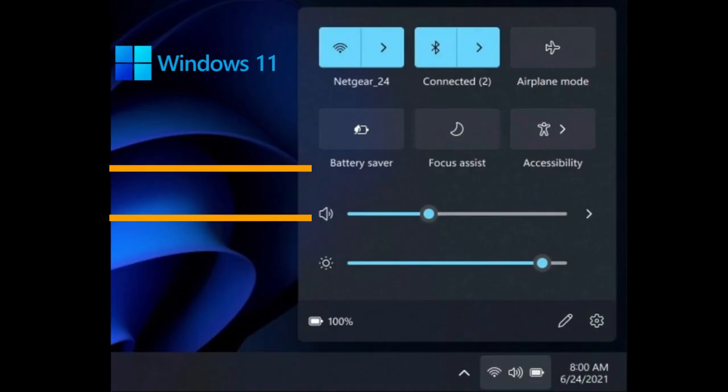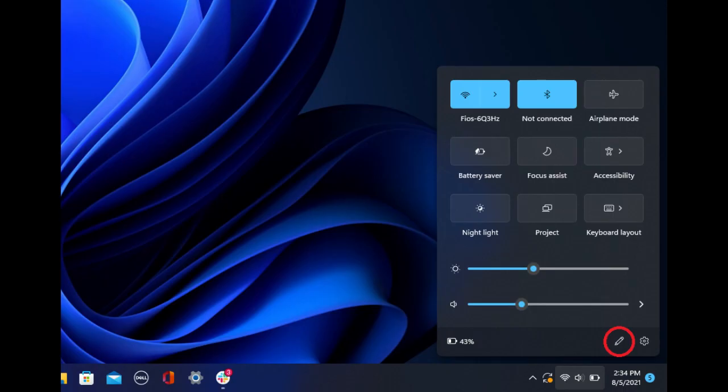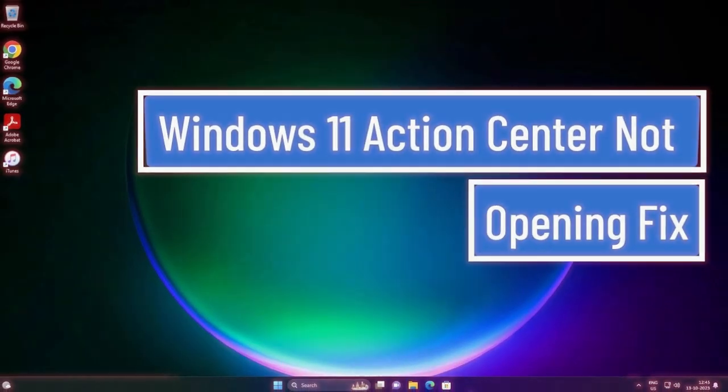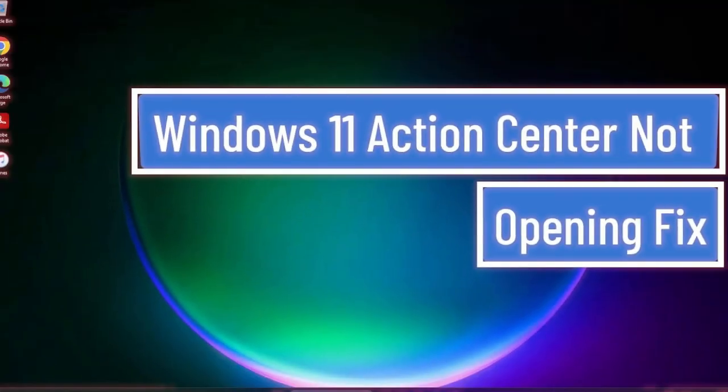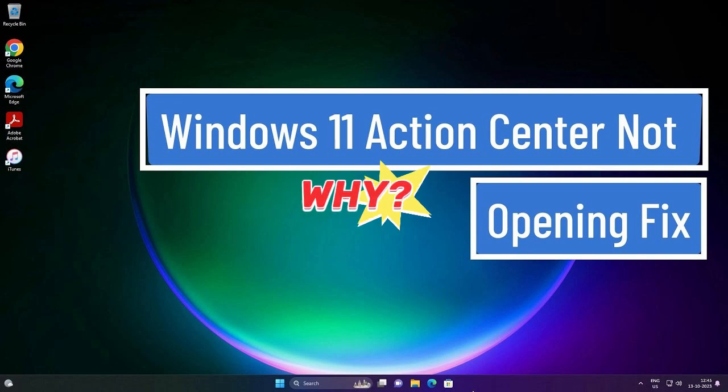7. The action center is gone, and the new system is worse. Windows 10 had an easy-to-use action center, where you could quickly adjust settings like Wi-Fi, sound, and battery. In Windows 11, these functions are split into separate menus, making them harder to access.